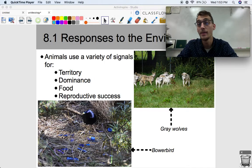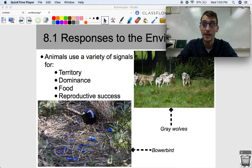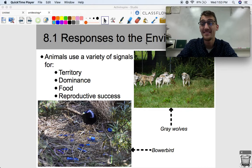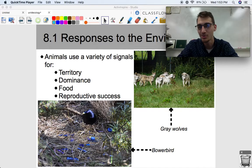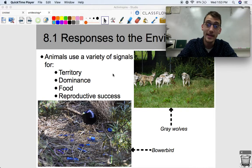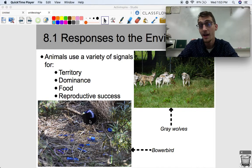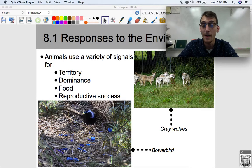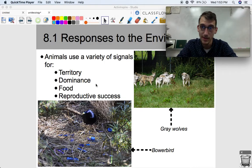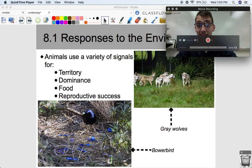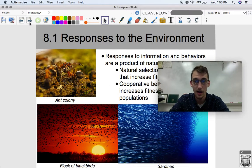Reproductive success is a very common driver of behavior in birds. Birds sing songs to attract a mate — any time you hear a bird singing, it's trying to attract a mate. Some birds even have dances and songs. One particularly neat example is the bower bird, which builds a huge, elaborately decorated nest as its way of attracting a mate. Bower birds even have themes — this one's theme is blue, so it collects blue objects to decorate its bower. Females choose the male bower birds with the best, most decorated bowers.